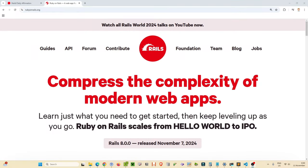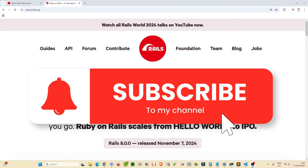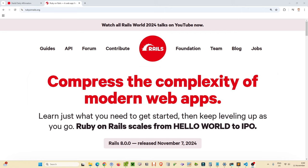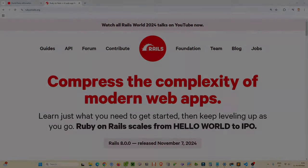Hey everyone, hope you're having a good day. We are going to take the time in this episode to go through building your very own Ruby on Rails app. Rails 8 was just released November 7th, 2024, just a few days ago as of the time I'm recording this episode. We're going to put together our very own daily affirmation app.